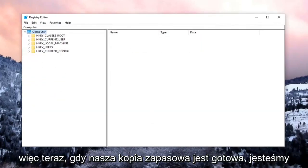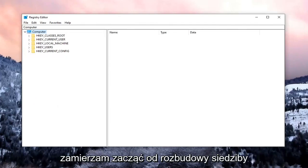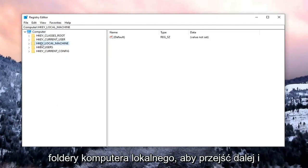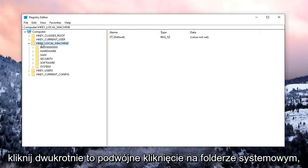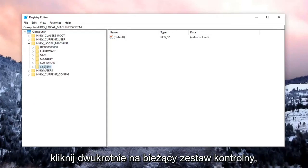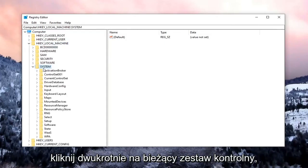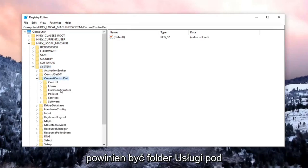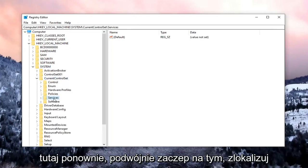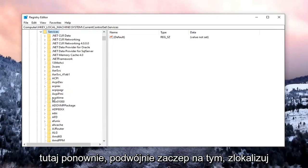So now that our backup is complete, we're going to begin by expanding the HKEY_LOCAL_MACHINE folder. So go ahead and double-click on that. Double-click on the System folder. Double-click on Current Control Set. Should be a Services folder under here. Again, double-click on that.